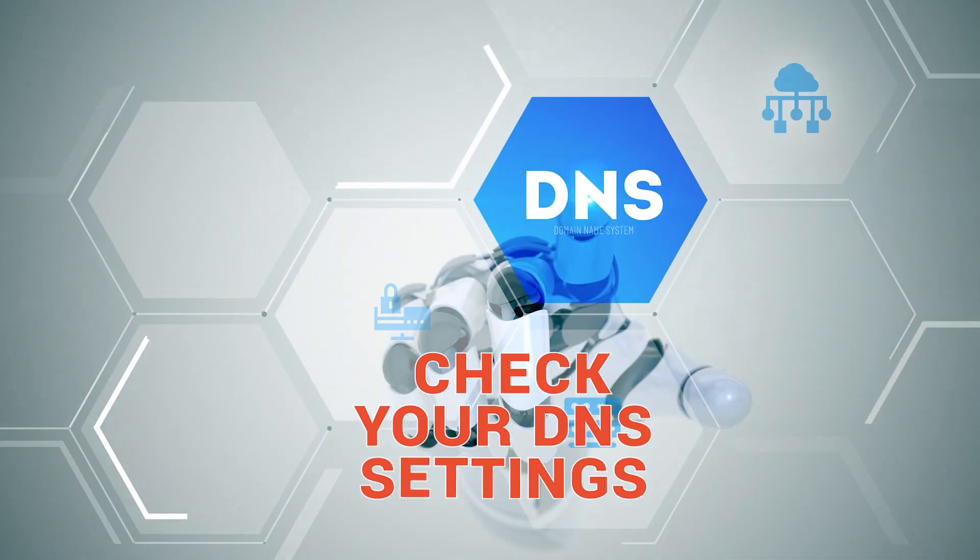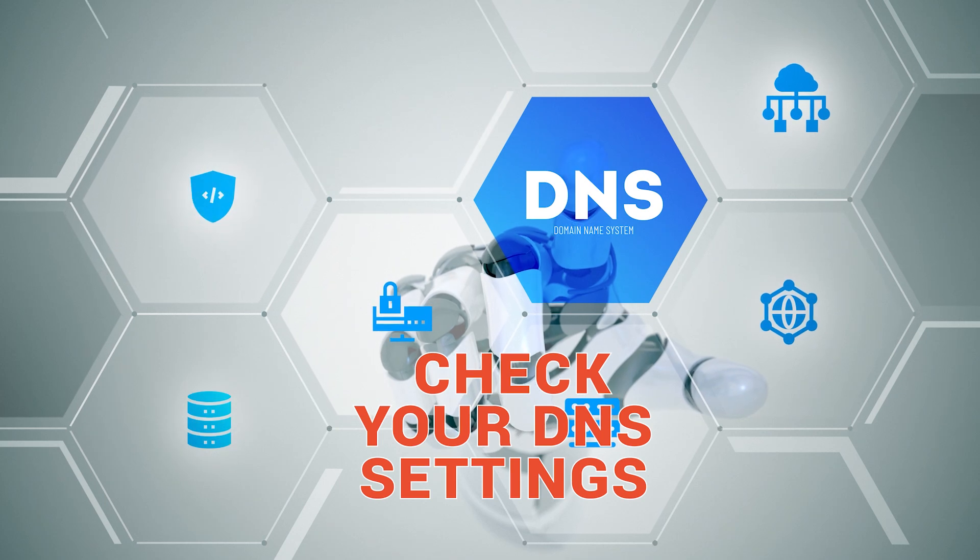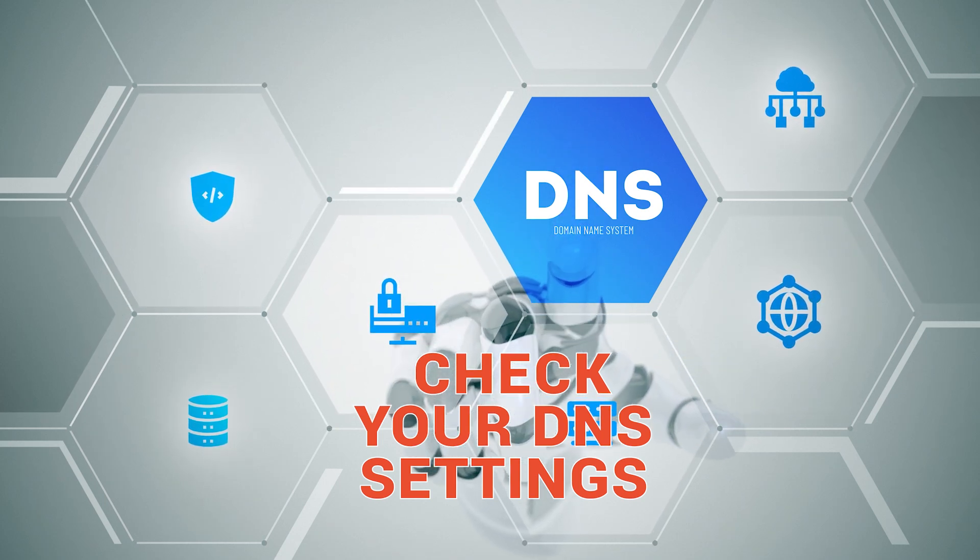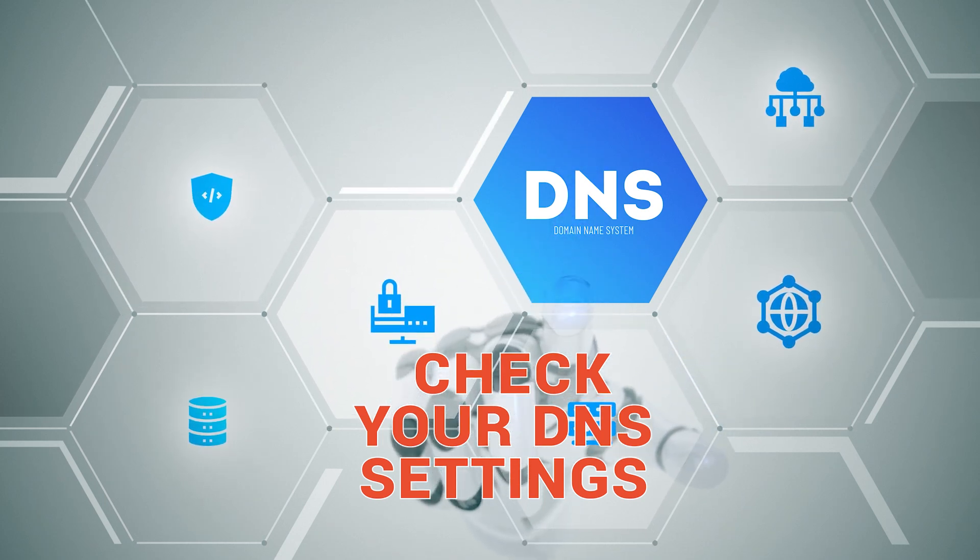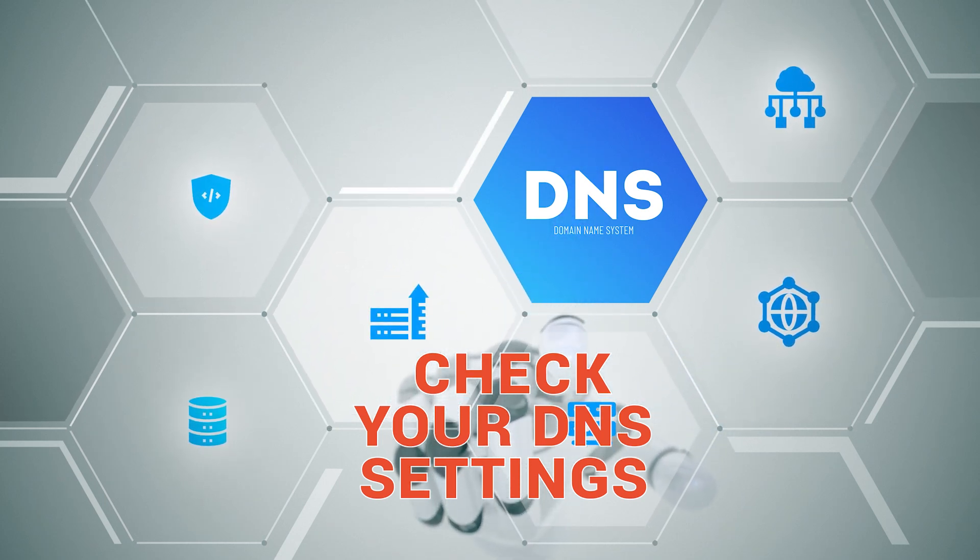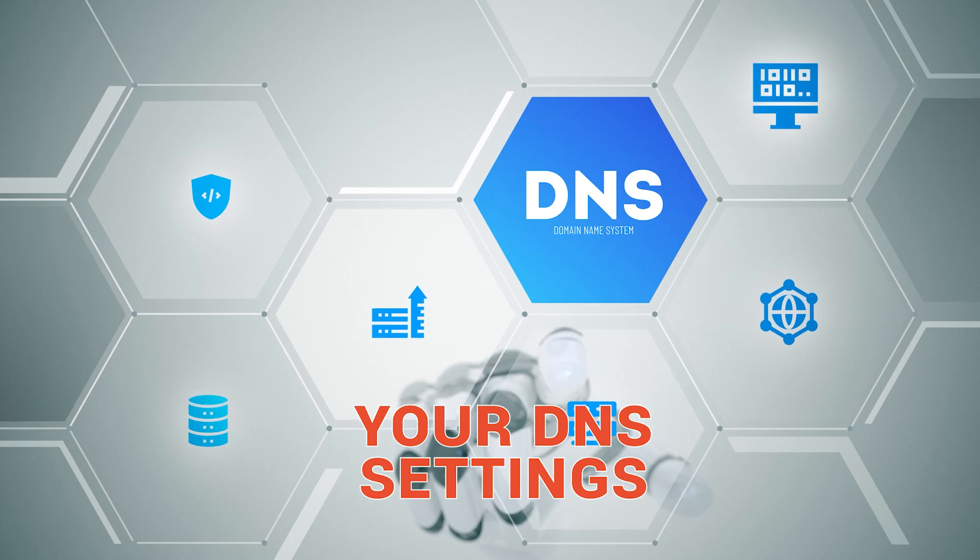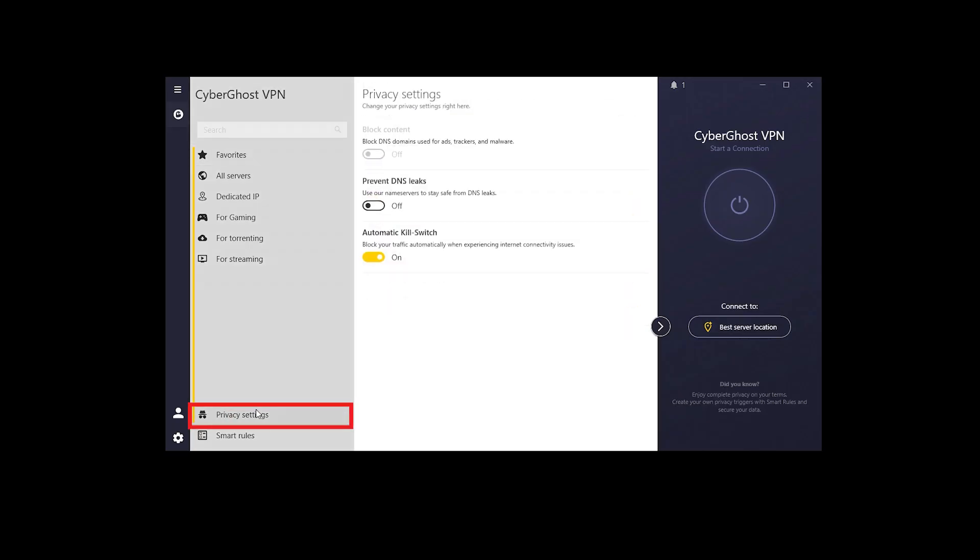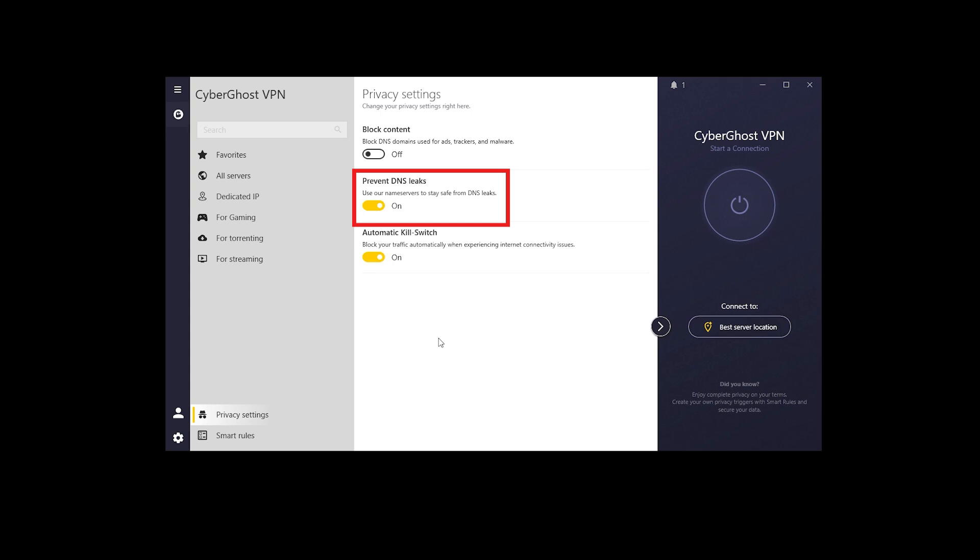Next, check your DNS settings. Some VPNs don't fully mask your DNS requests, which means Netflix can still see your real location. Go into your VPN settings and make sure DNS leak protection is enabled.